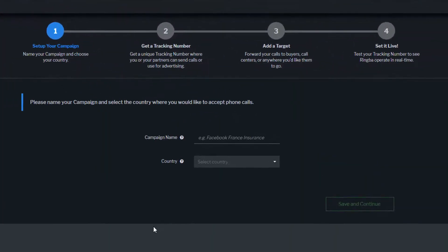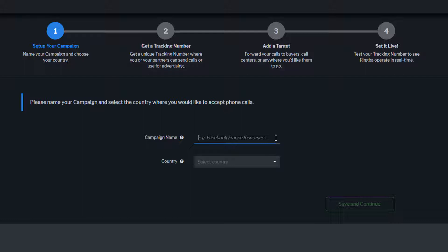First, we'll name the campaign. The campaign name will be used throughout the Ringba platform as well as the reporting interface to see details about all of your calls.